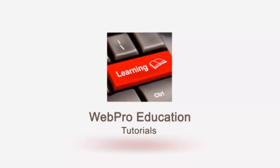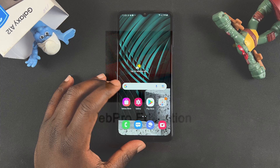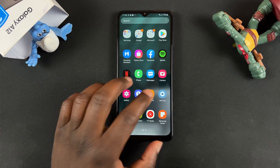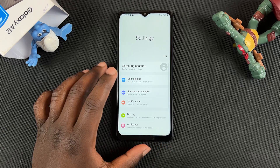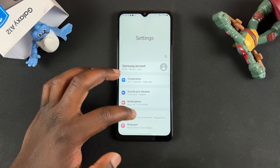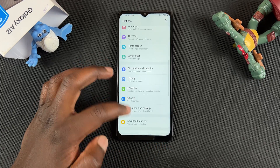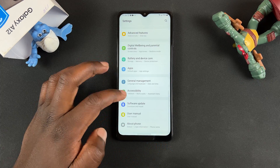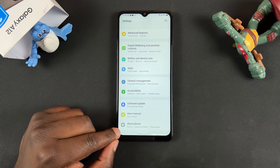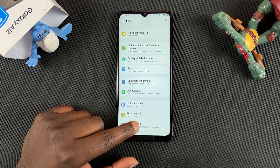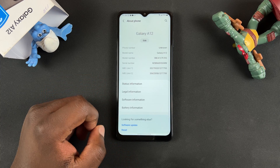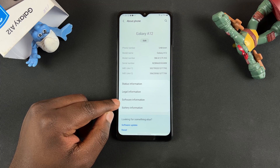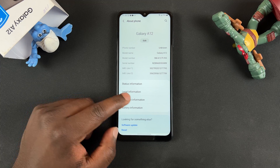So this is the Galaxy A12. To do that, go to Settings. On the Settings page, you want to scroll all the way to the bottom until you find About Phone. Tap on that, and then go to Software Information.